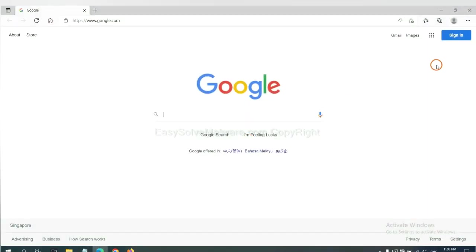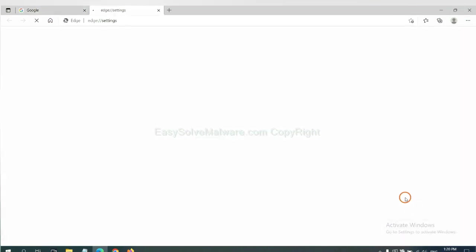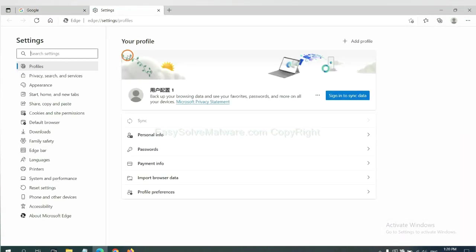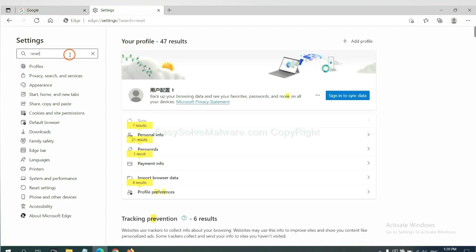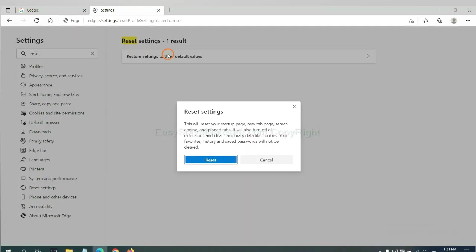On Microsoft Edge, click menu and settings. And input reset. Click here and click reset.